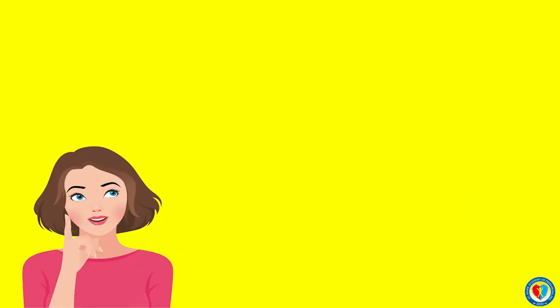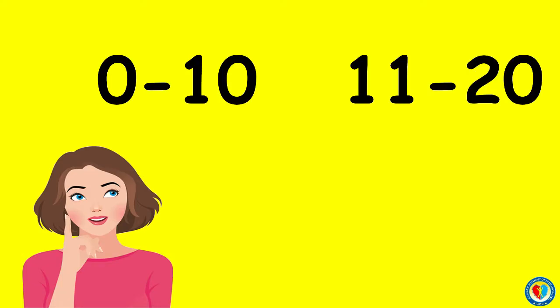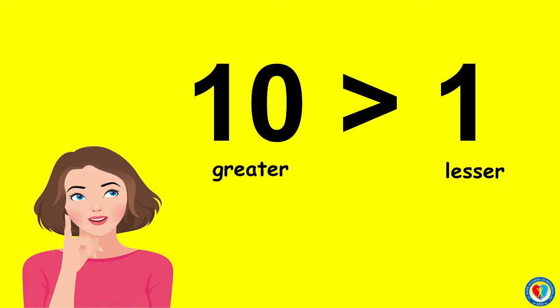Okay, let's get started. I know you already know how to count numbers from 0 to 10, 11 to 20, 20 to 100, and so on. And I know you can already compare numbers, whether it is a greater or lesser number.